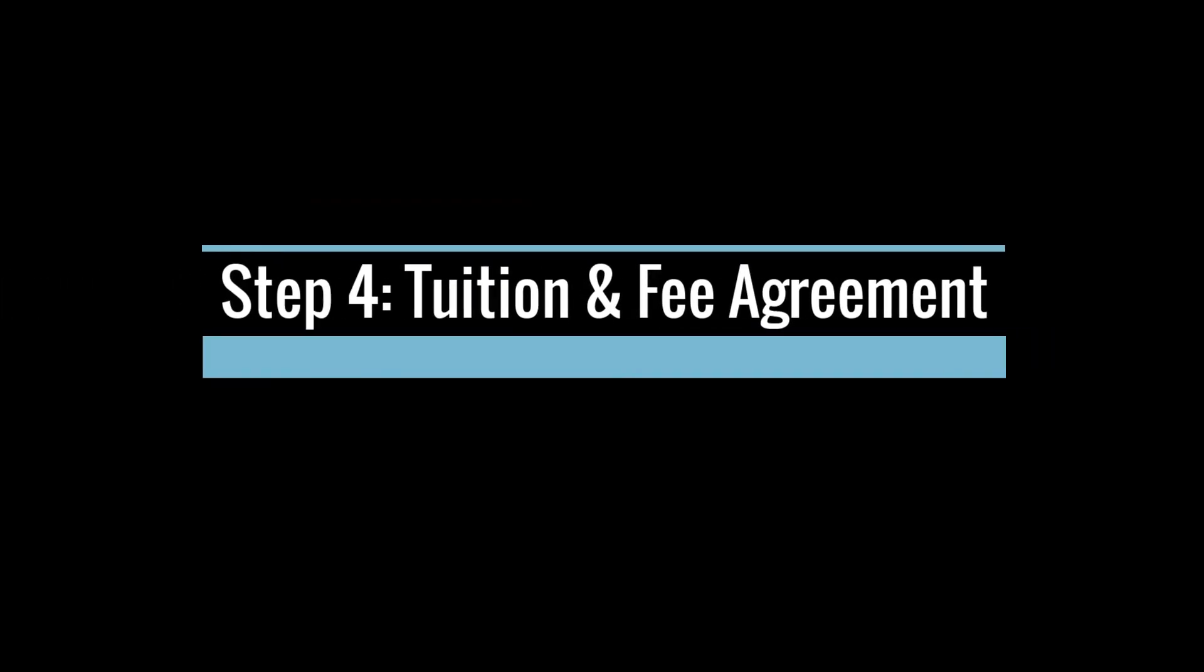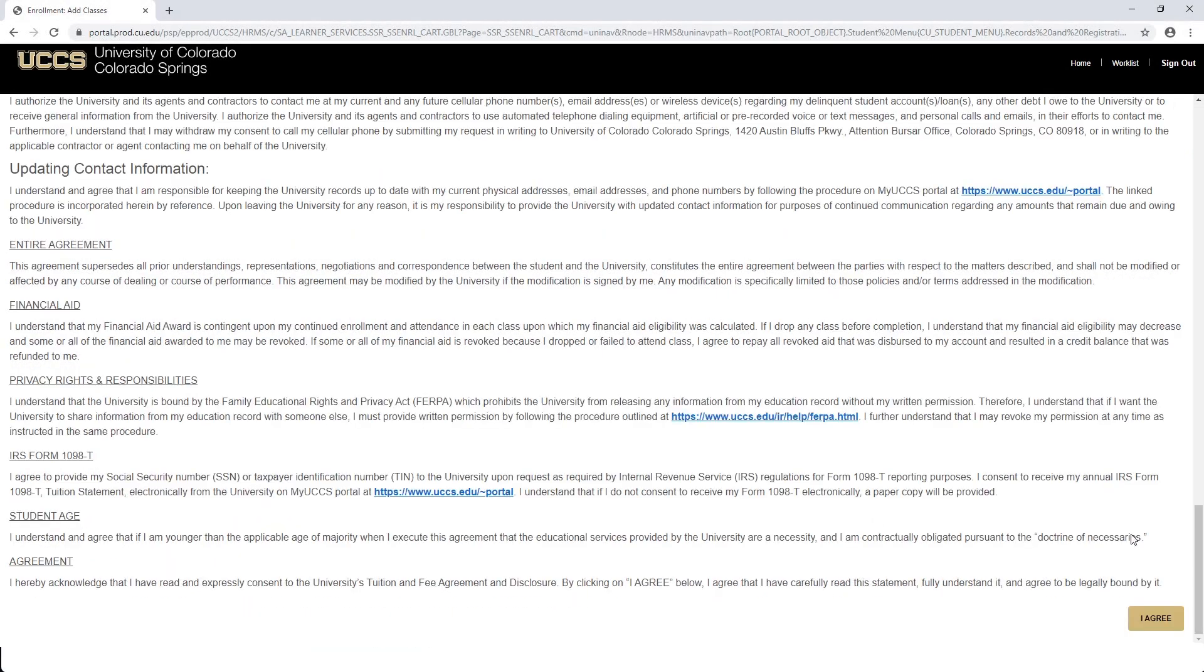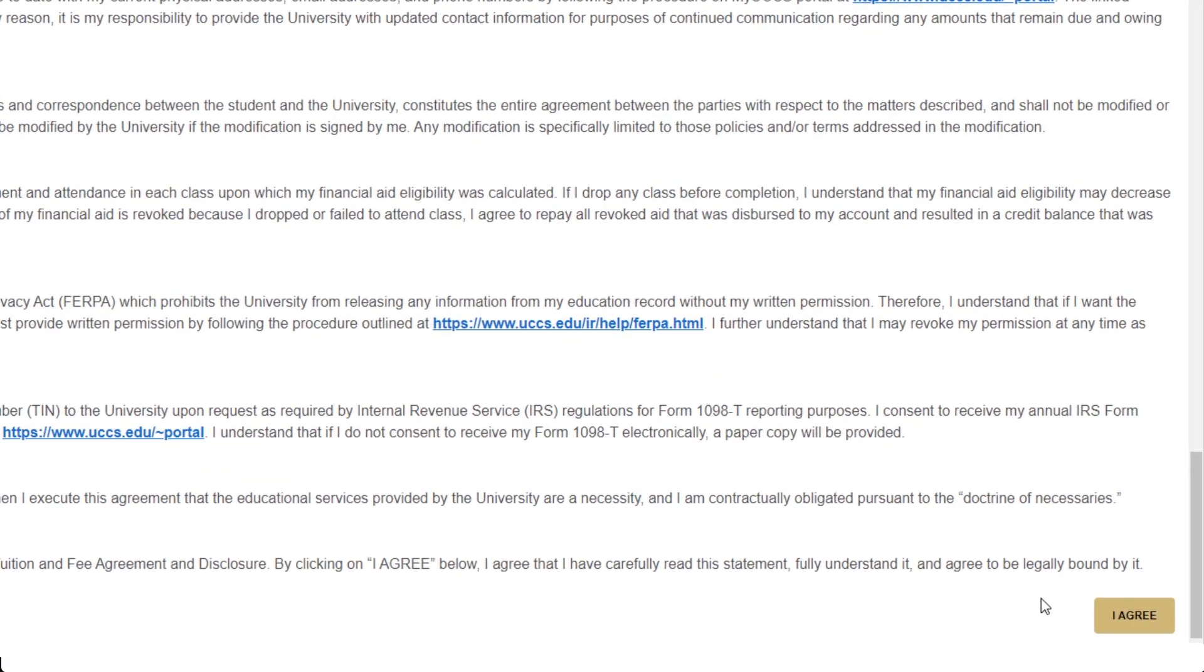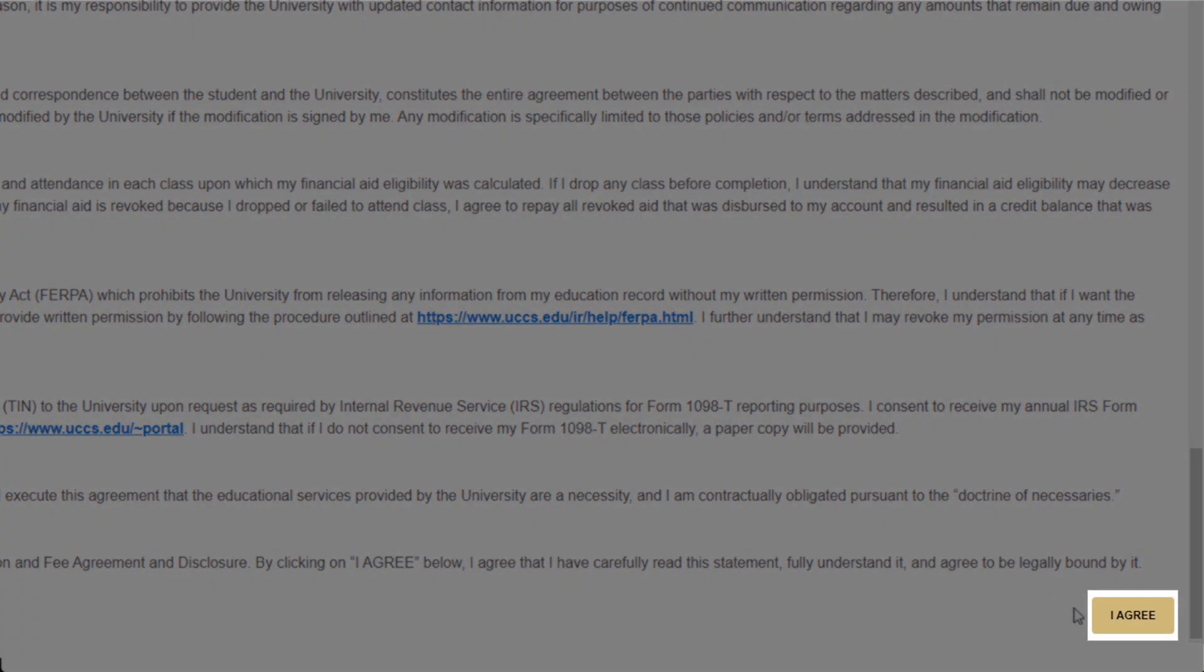The fourth pre-registration task is the Tuition and Fee Agreement and Disclosure Statement. After you have read the terms of agreement, scroll to the bottom of the page and check the I agree box.